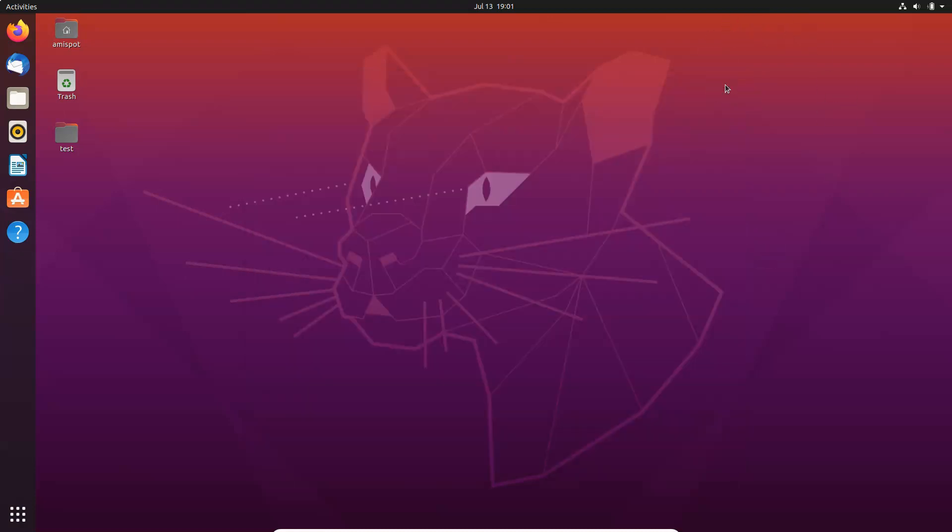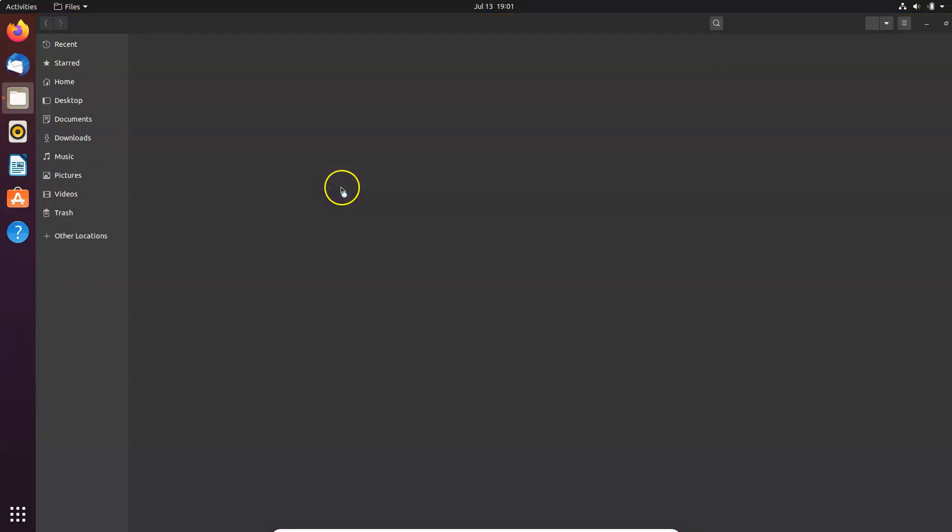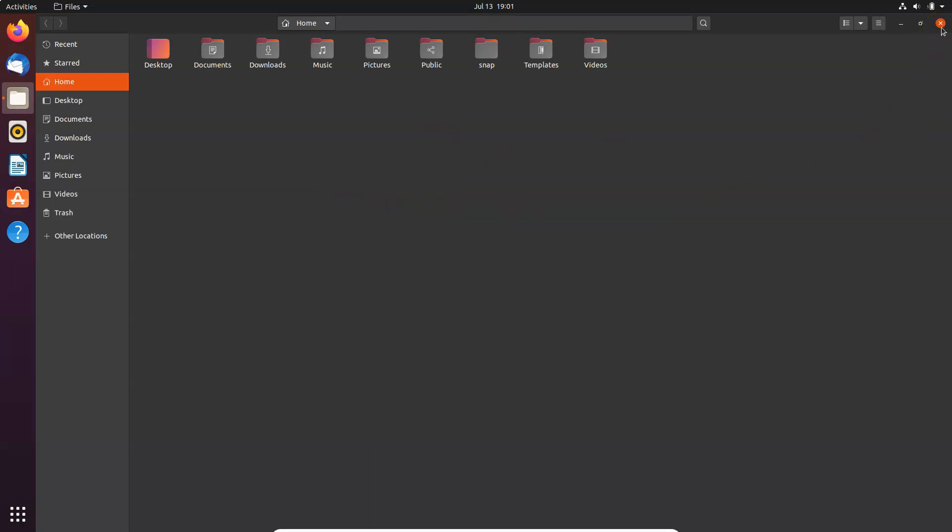If I click on this Files, you can see we have this dark mode enabled on Ubuntu 20.04 LTS system. So that's it guys.